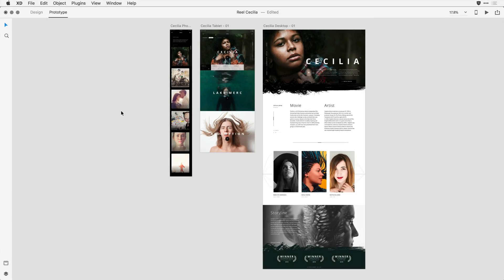XD prototypes viewed in a web browser now include some improved full screen options. This enables the viewer of your design to have a much more accurate representation of your work. Let me show you around a few of these changes.